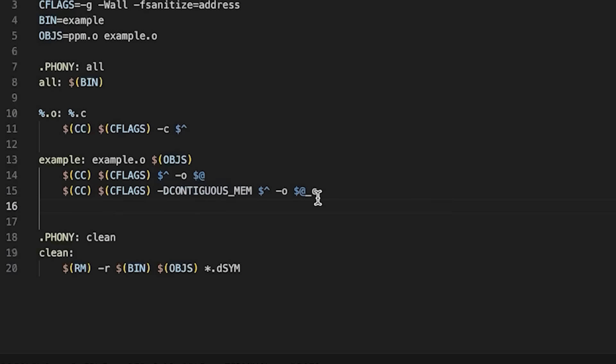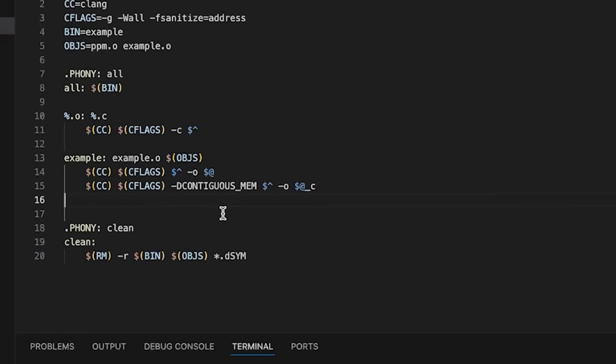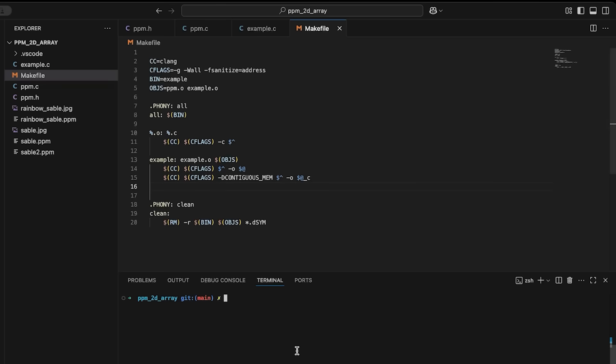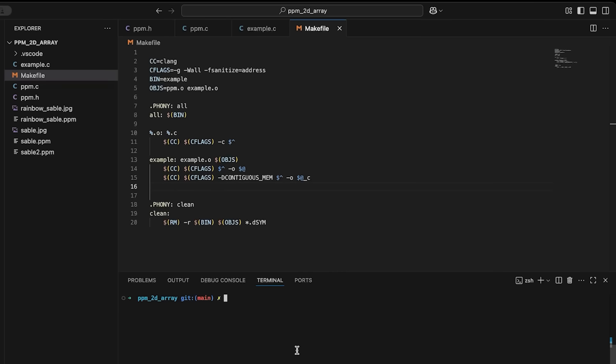We're going to compile two different versions, one with contiguous memory and one without contiguous memory.